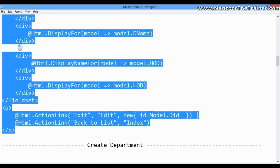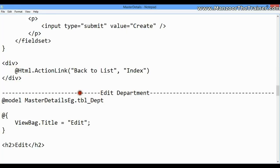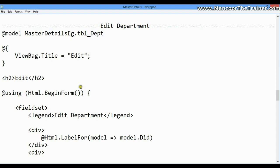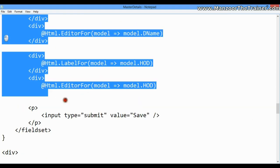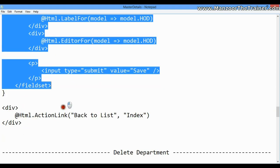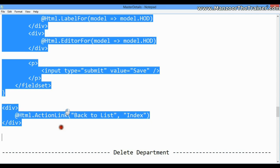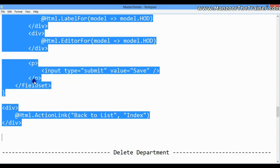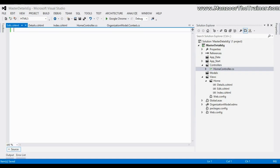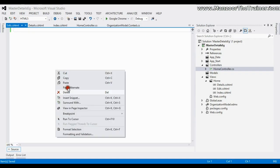I have that form ready with me - that is edit department. I'll simply copy this and paste it here.